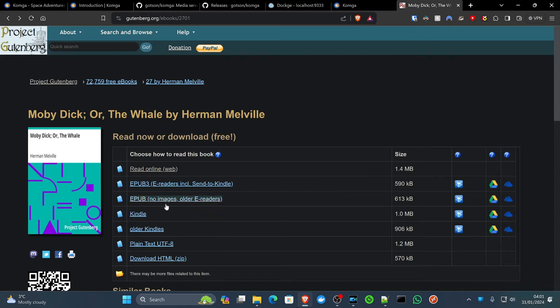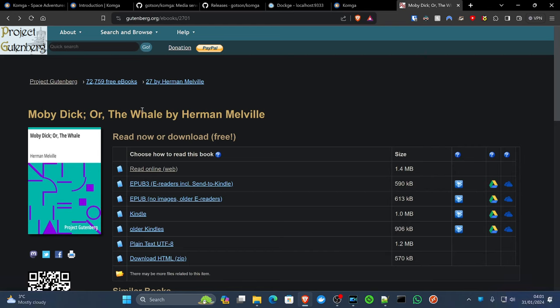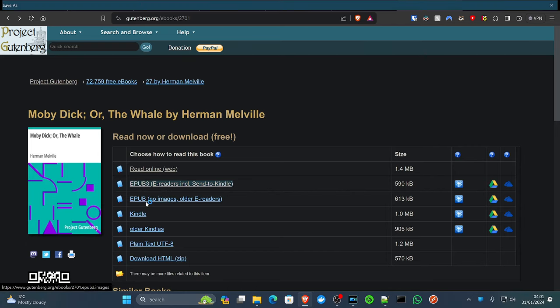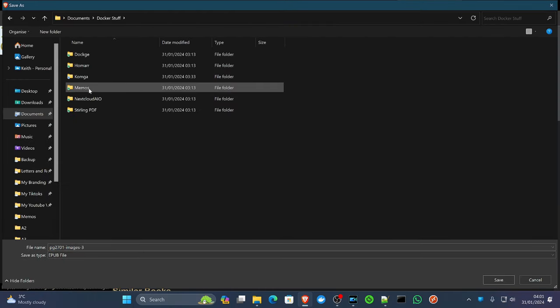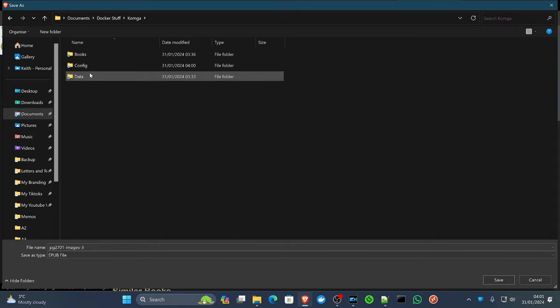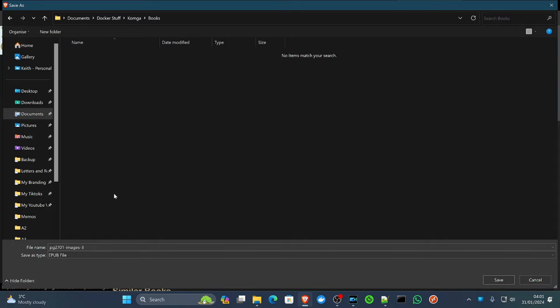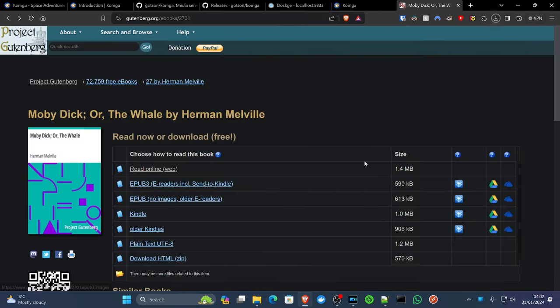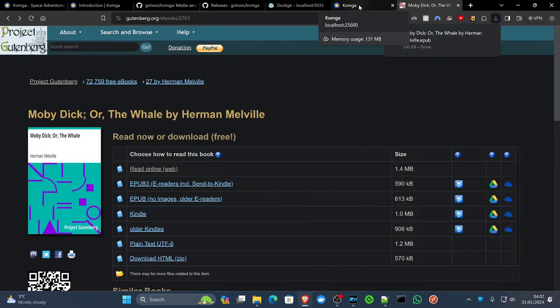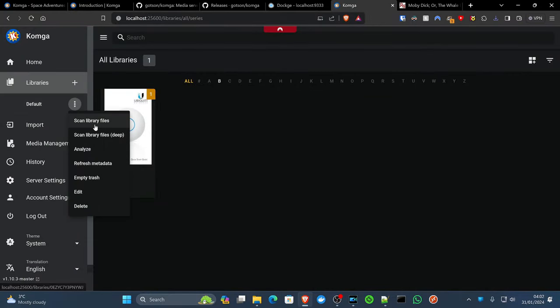Another cool website to go on for books that are copyright free, for example, is the Gutenberg.org website. This website has over 70,000 free books. You can actually find one like Moby Dick or The Whale by Herman Melville. Find the format you want. For example, we're going to do EPUB 3. We'll click on EPUB 3. We're going to go into our Komga directory and books. Then we're just going to rename the file the title that it was on the website and click save.